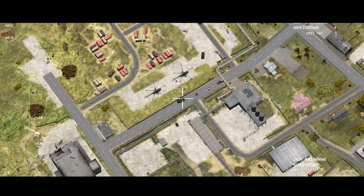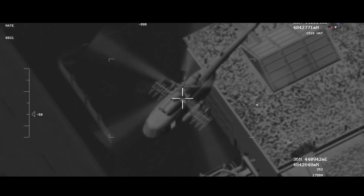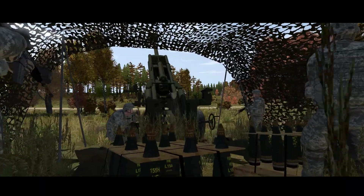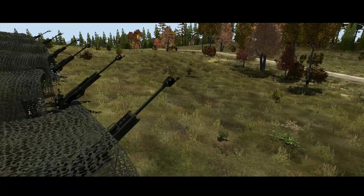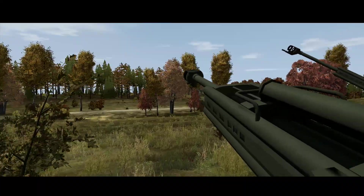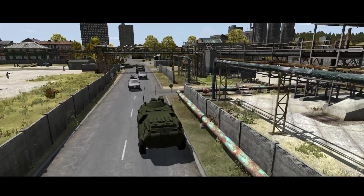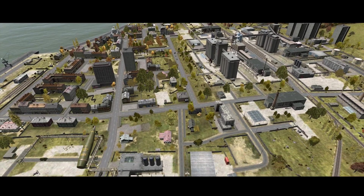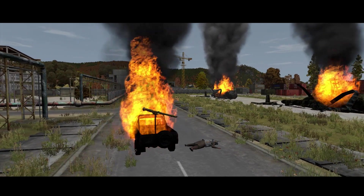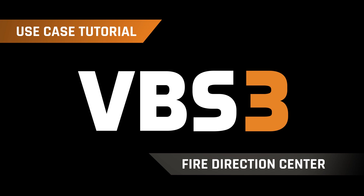The module is built into VBS-3 and provides simple FTC operation for the instructor to set up gun lines. This enables the FTC operator to provide the requested fire support to FO trainees. In this video, we'll show you how the new Call for Fire module works in a training scenario.